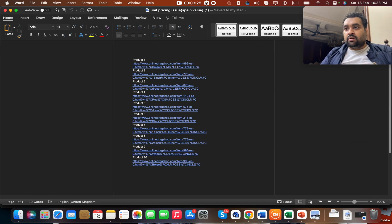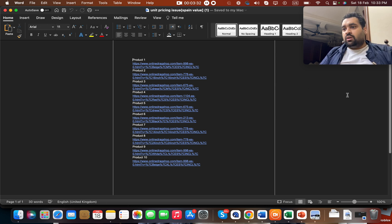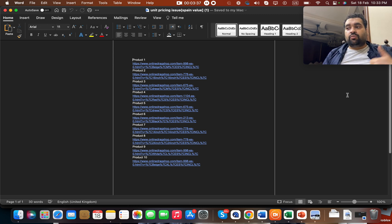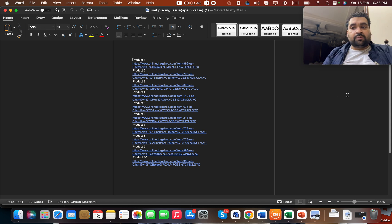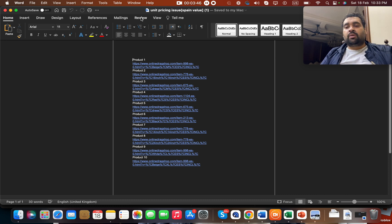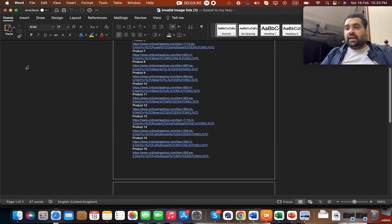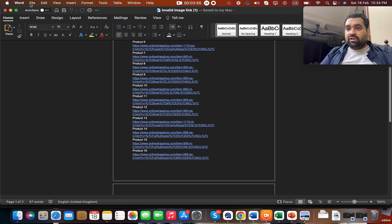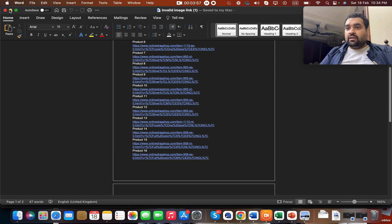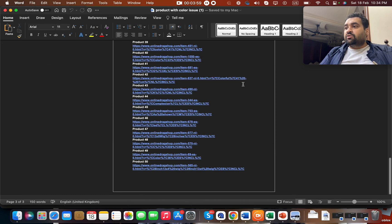For the pricing issue, we were missing pricing in the configuration of Google Merchant Center. So what we did was add the pricing for the products listed in Google Merchant Center — for each product we configured this. We also looked at the business information and everything on the Google Merchant Center. Then we corrected the invalid image links.